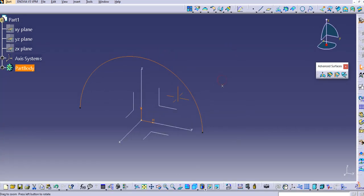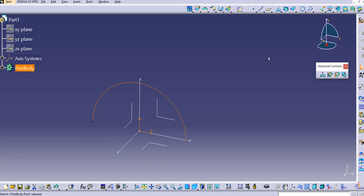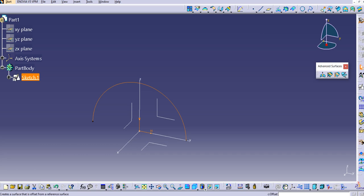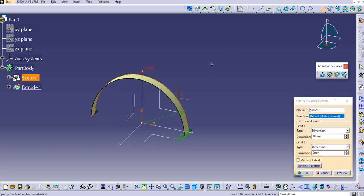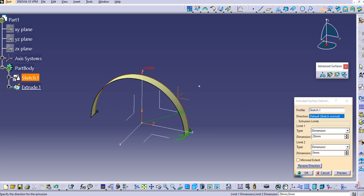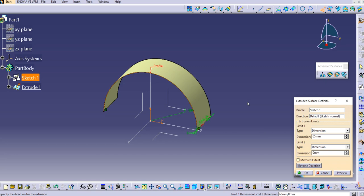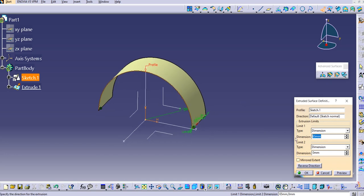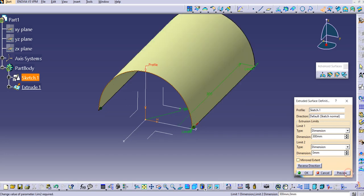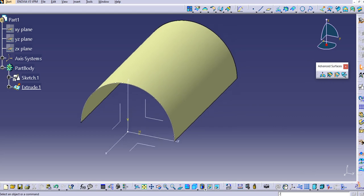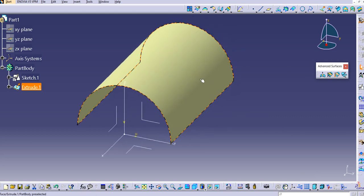Now we'll create the tangency surface using the Extrude command. Expand the tree to see Sketch 1 and select Extrude. The default direction is already selected. Provide the limit — let's use the reverse direction and set it to 300 — then click OK. This extruded surface will serve as our tangency surface, and its edge can be used as the limit curve.